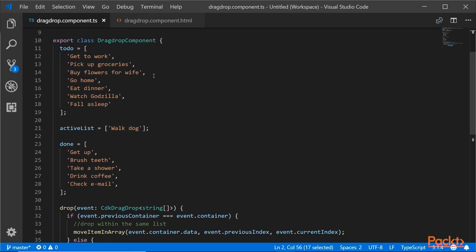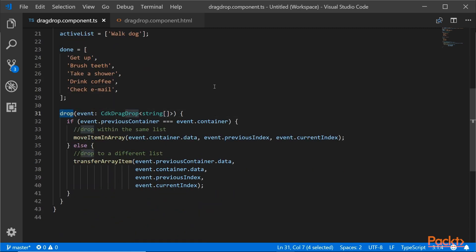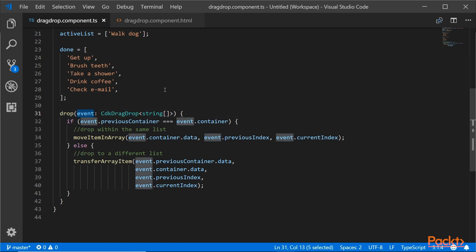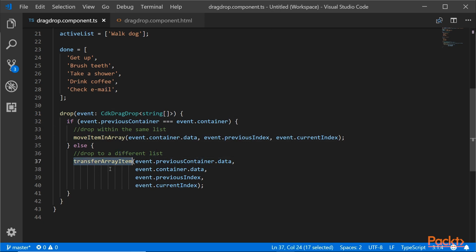Inside the class, I'm adding three lists. One is the to-do list — an array of items. The active list, currently 'walking the dog.' And then the done list. We also have a function called drop — you can call it whatever you want — and it takes one event coming from the drop list in the template. Inside, there's an if block: if the current container equals the previous container, you're dropping within the same list using moveItemInArray; otherwise, you're dropping across a different list using transferArrayItem. These are part of the CDK drop feature.